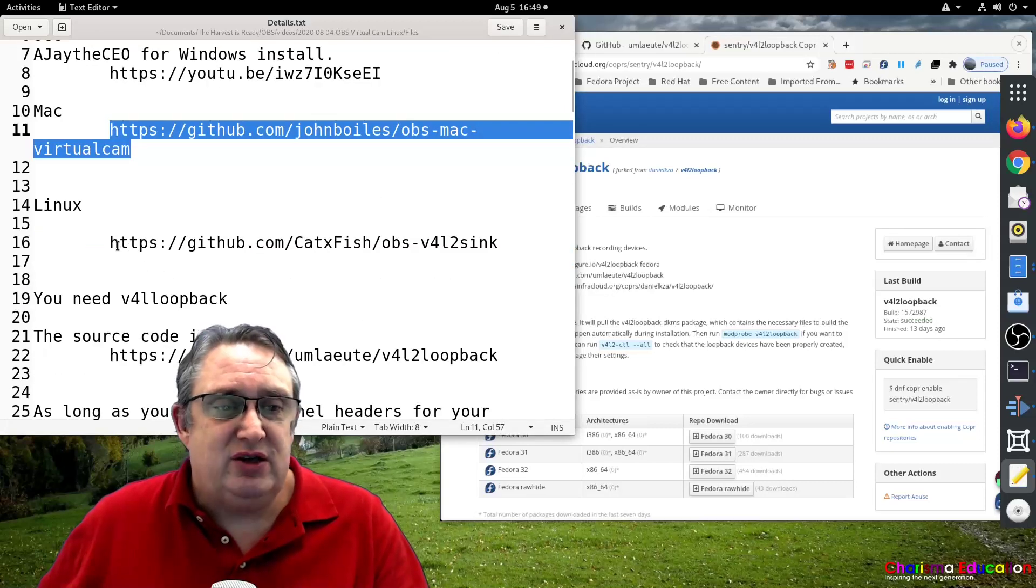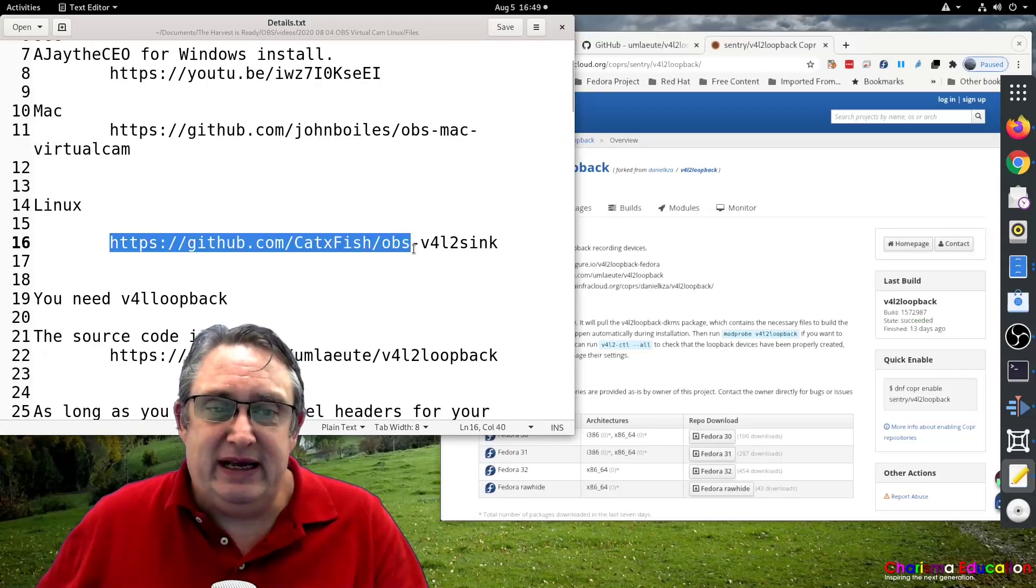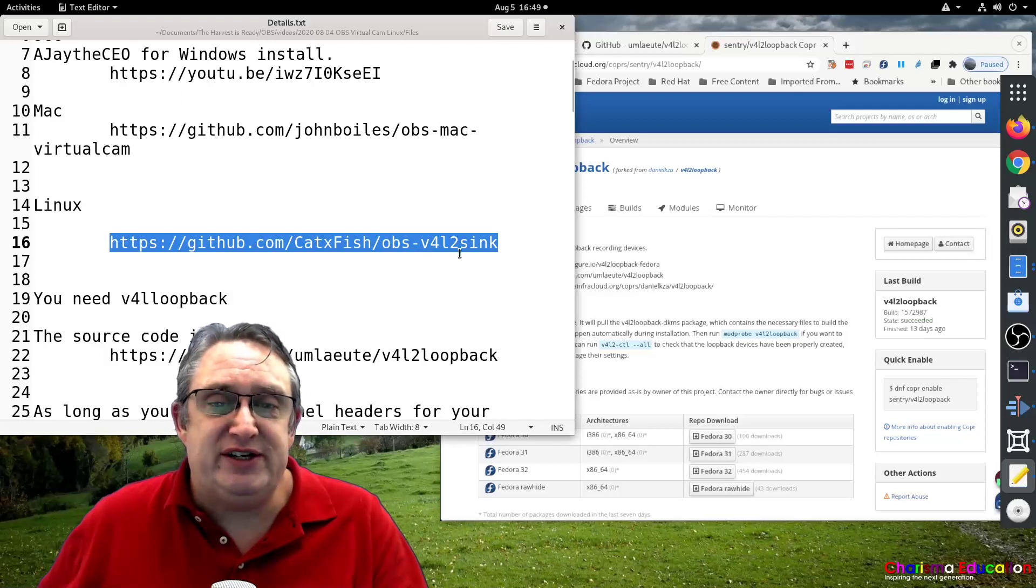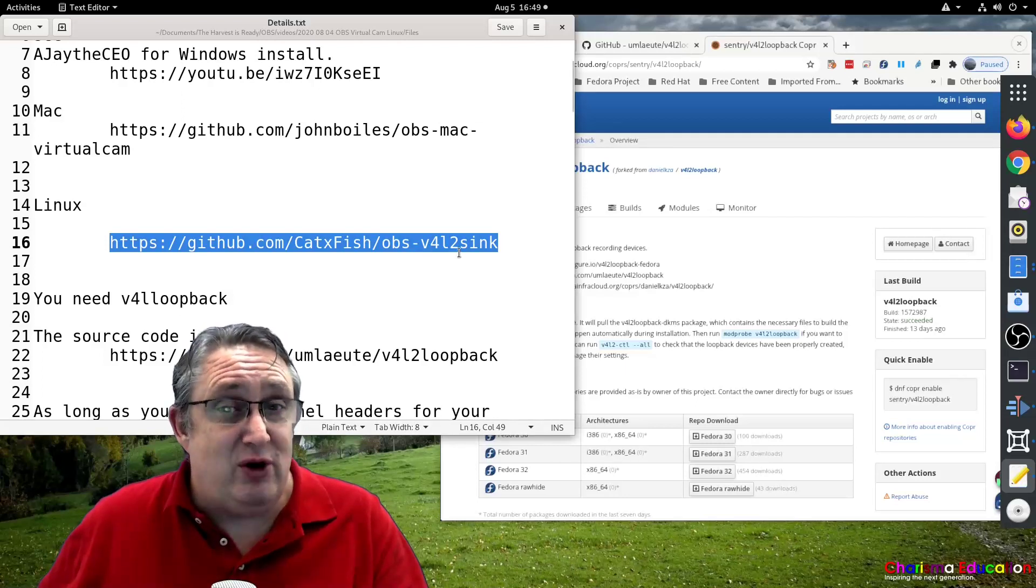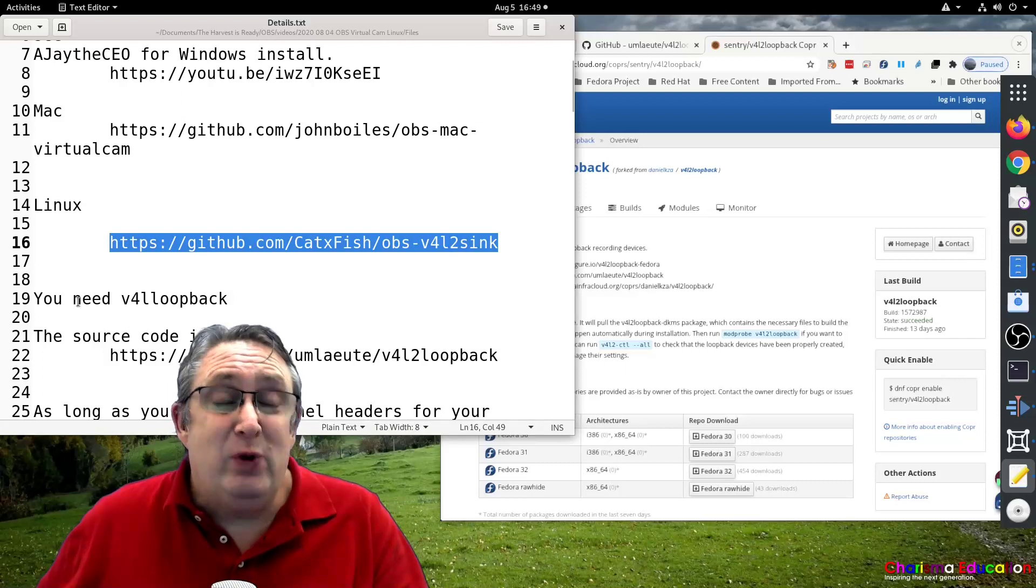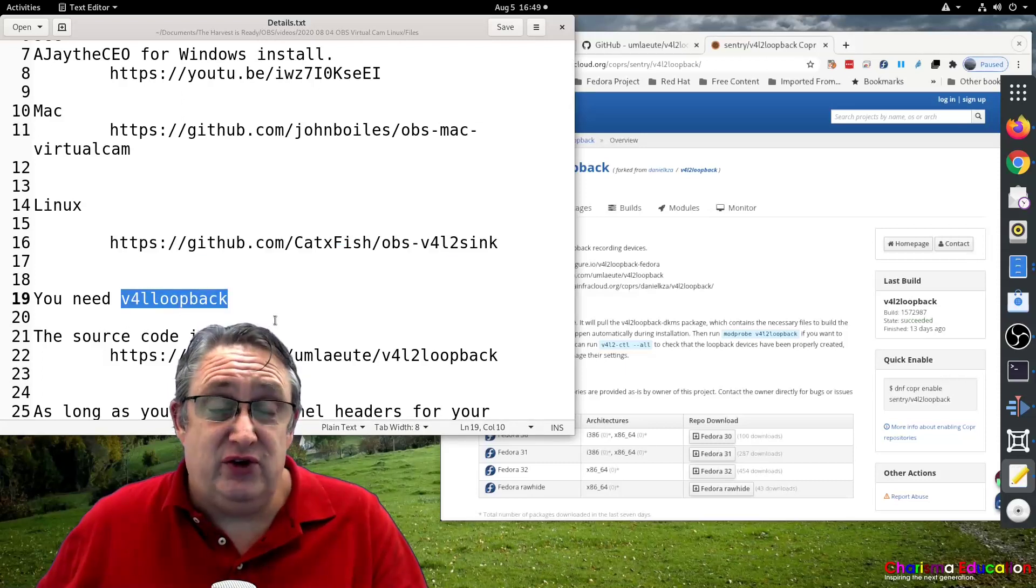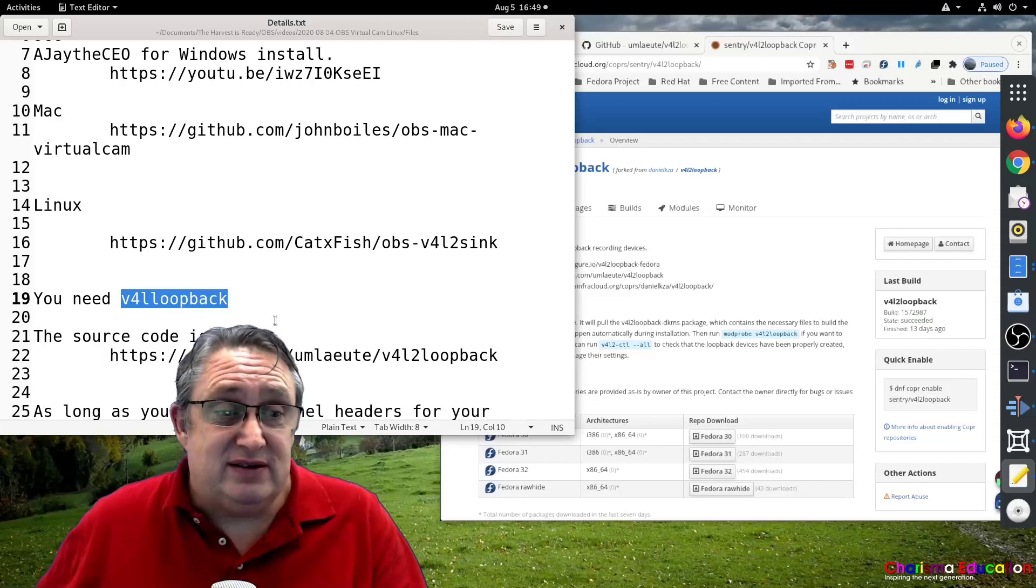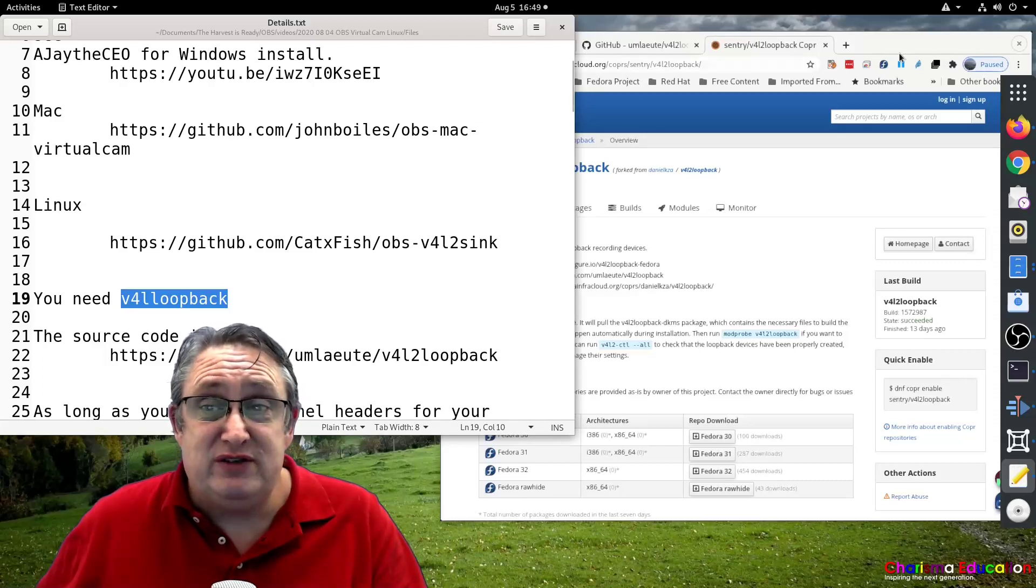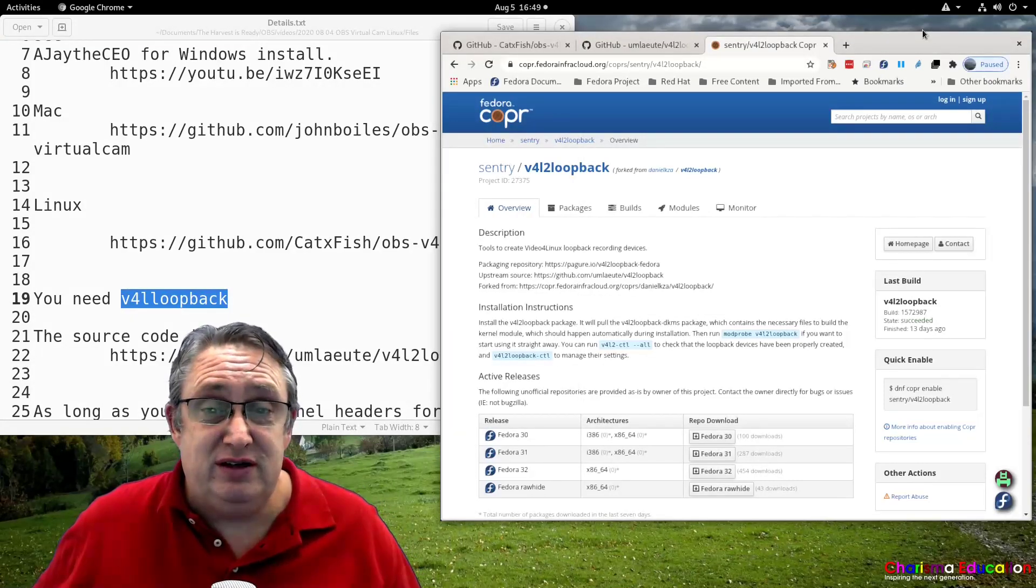So here in GitHub again we've got the OBS video for Linux 2 sync. This will create a virtual camera inside OBS, but we need a loopback device first. And how do we get this? We go, first of all, it depends on your distribution.